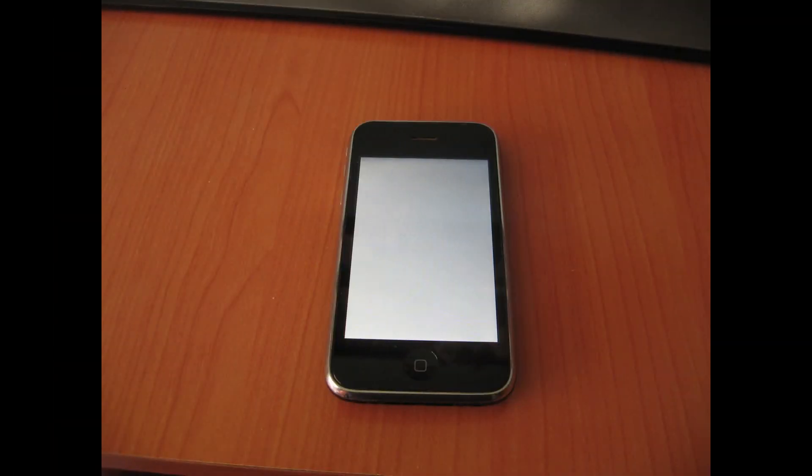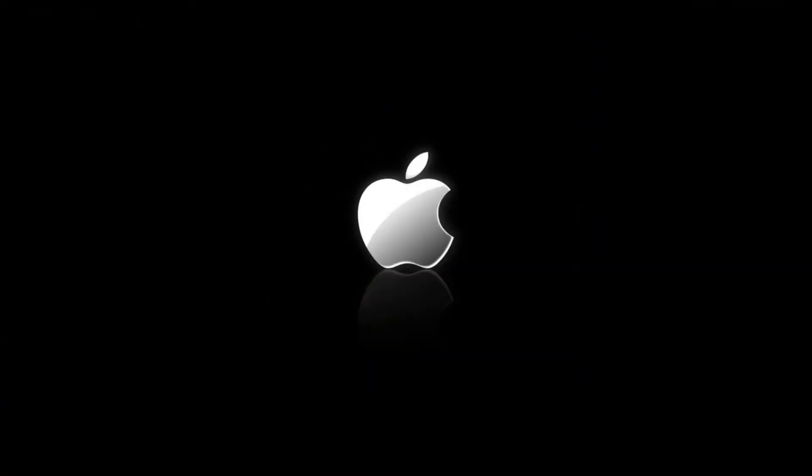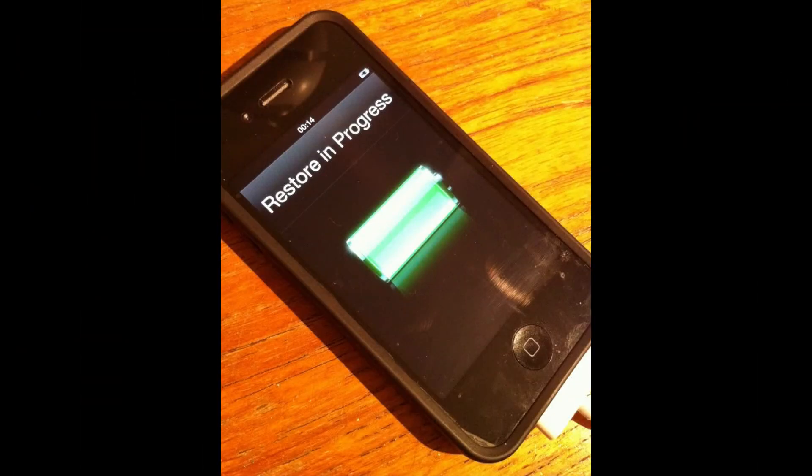After you click on the Absinthe icon, your screen should turn all white on your iPhone or iPad, and then your device should immediately turn off and you should see the Apple logo soon. After that, your device will boot up and you will have Cydia and everything a jailbroken iPhone or iPad would have.